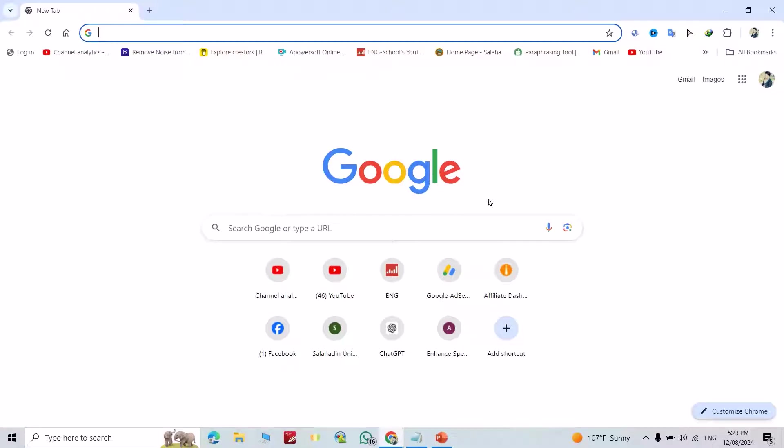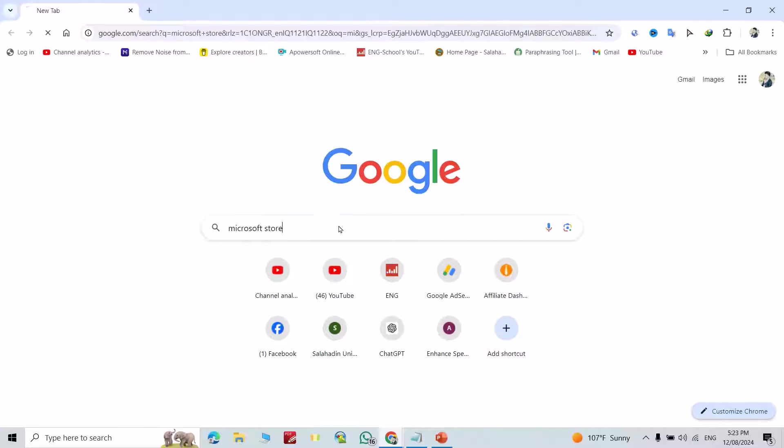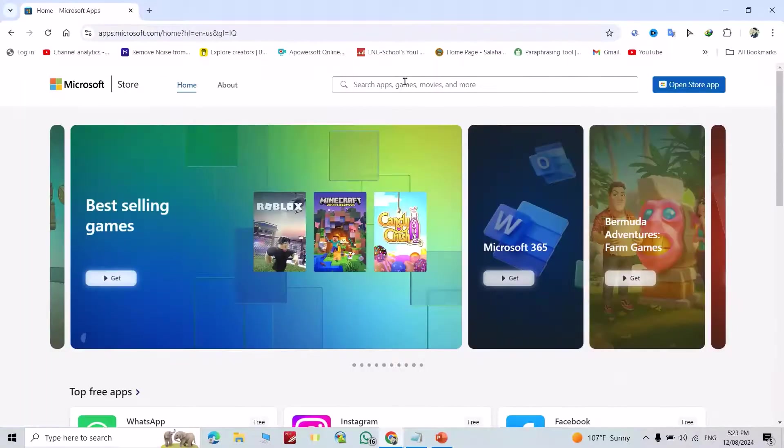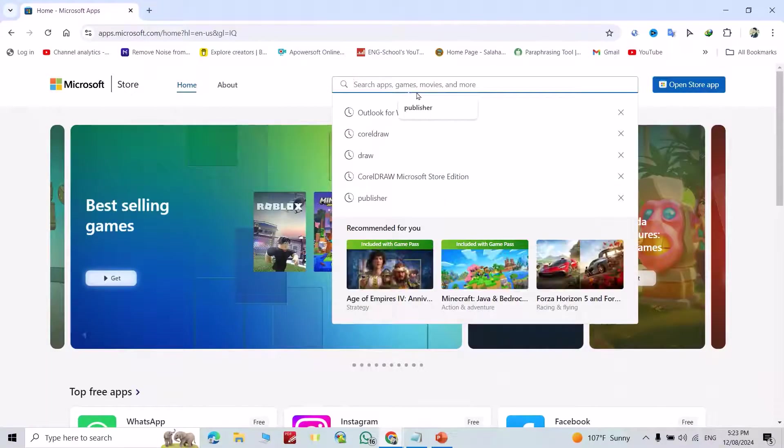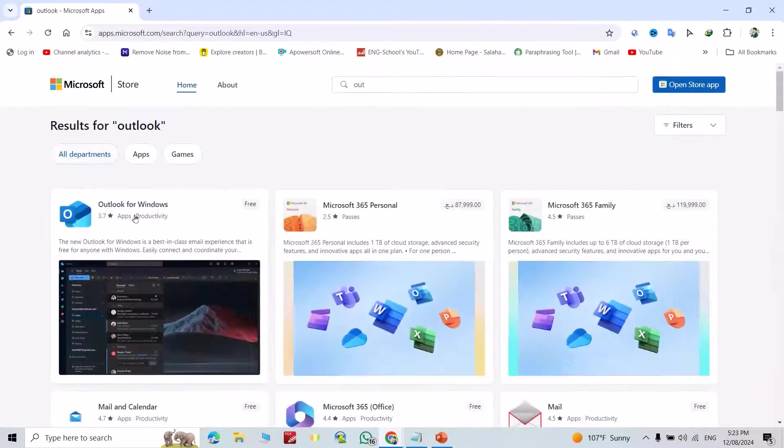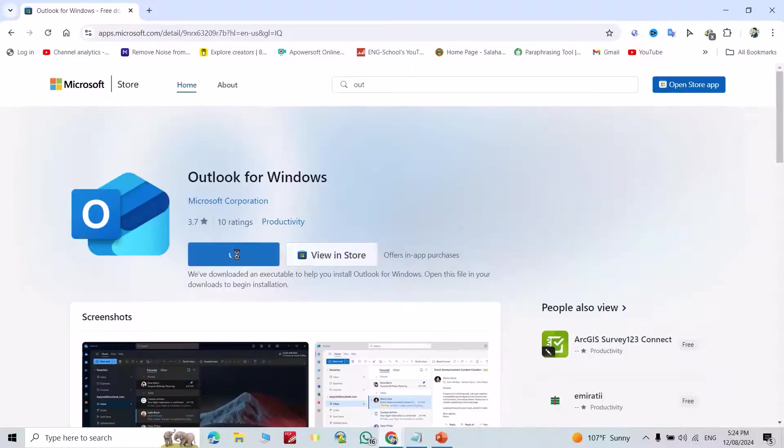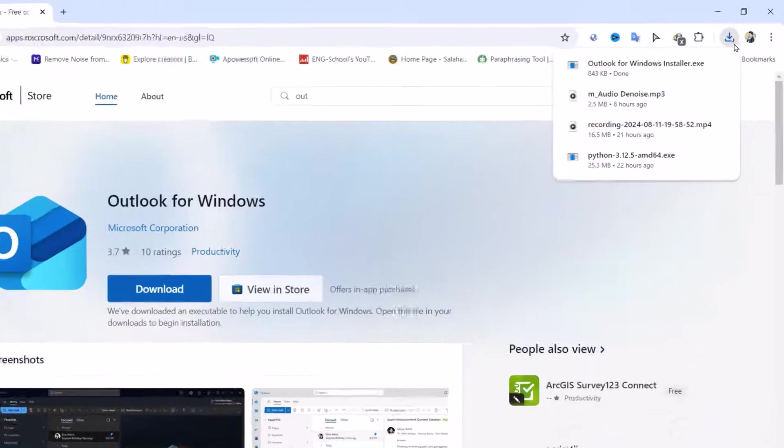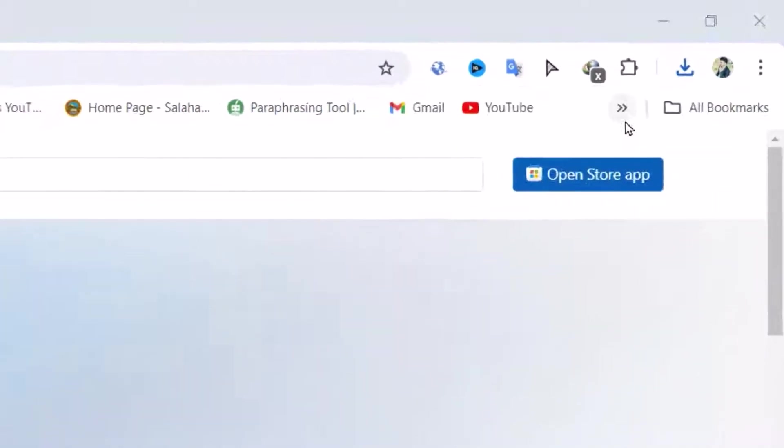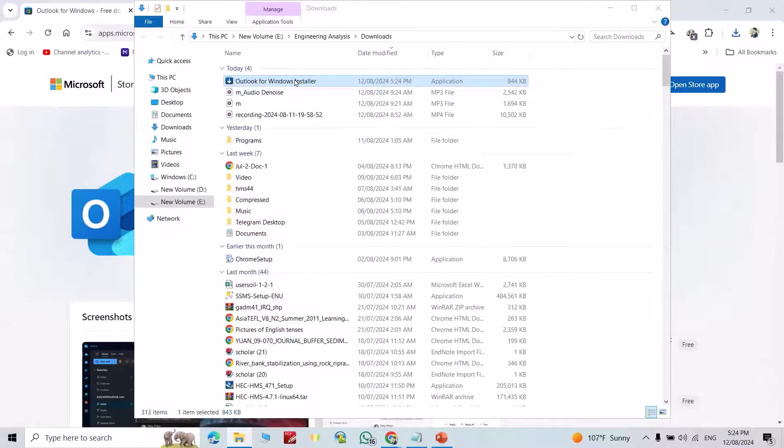Hi everyone, let's install Outlook for free. Just search for Microsoft Store, click it, and search for Outlook. Here we have Outlook - it is free. Just click it to download. You can see the installer is downloaded here. Click this file to open it.